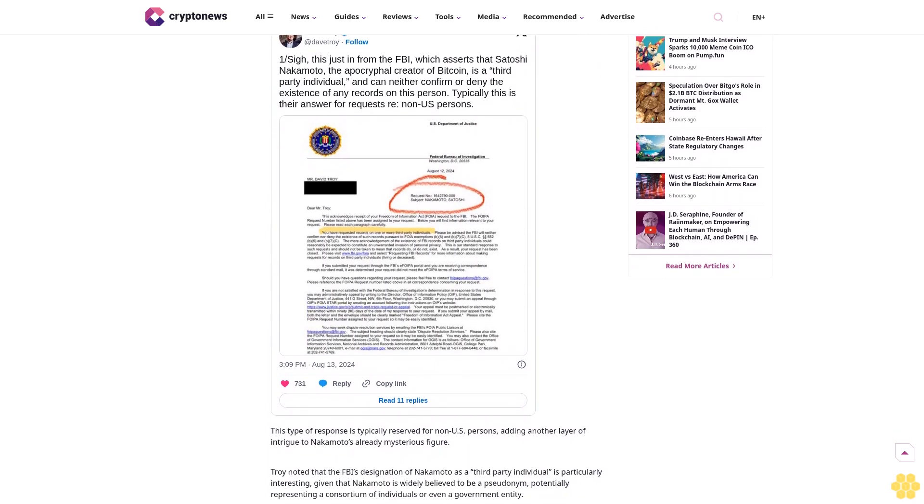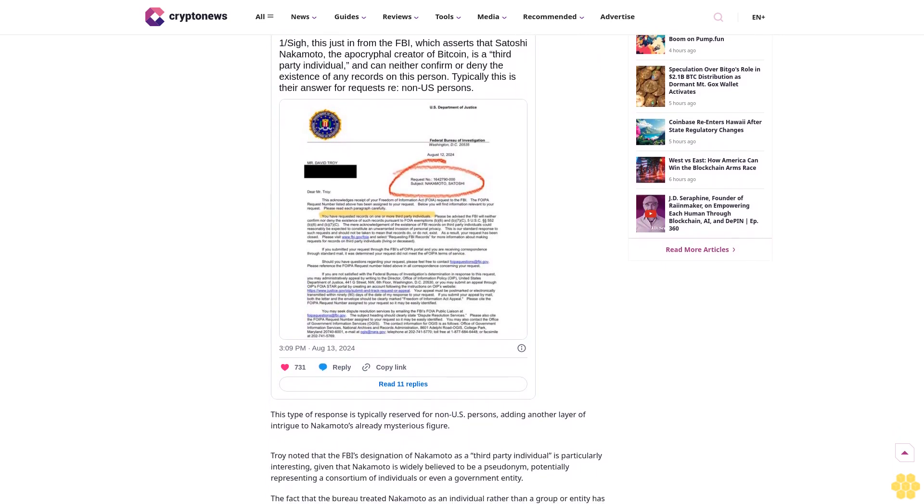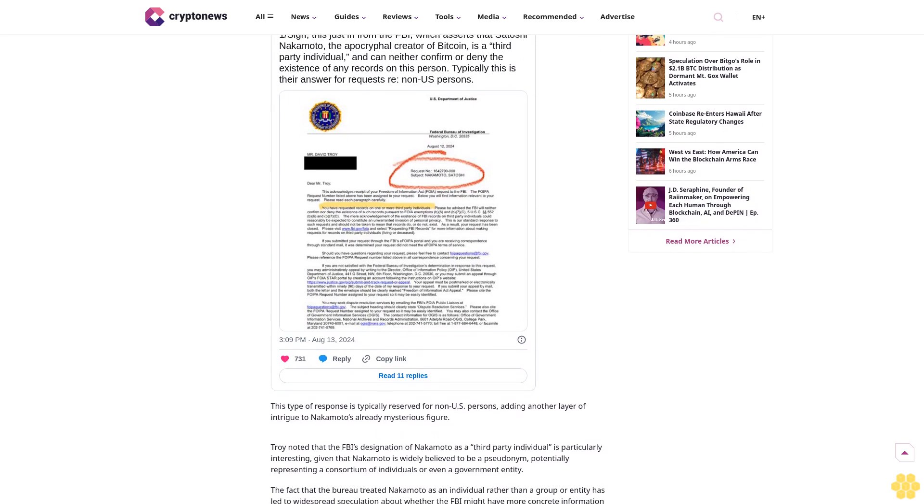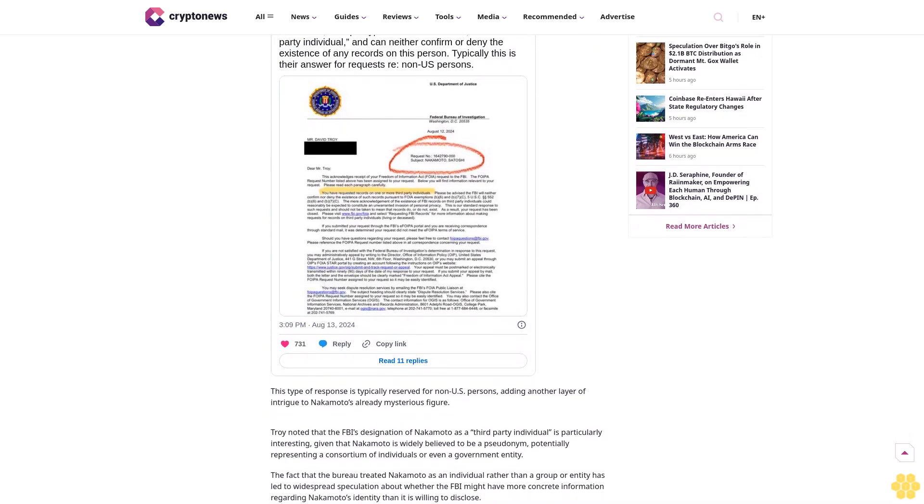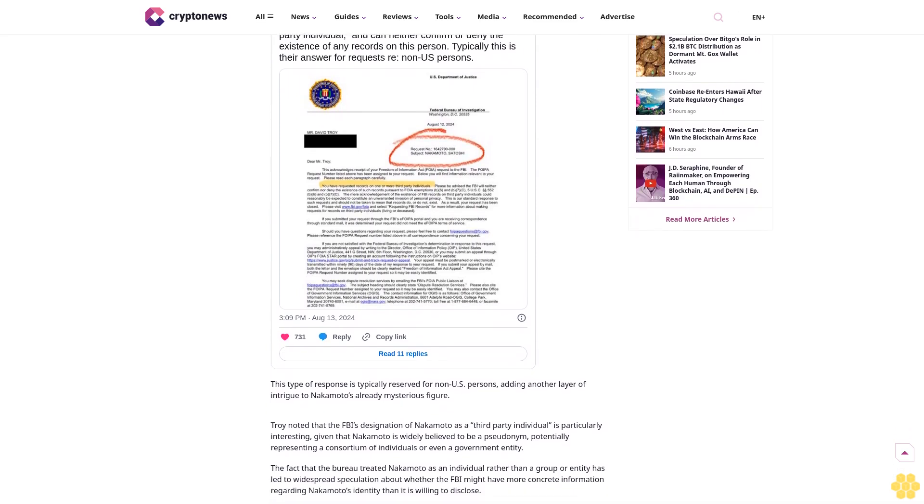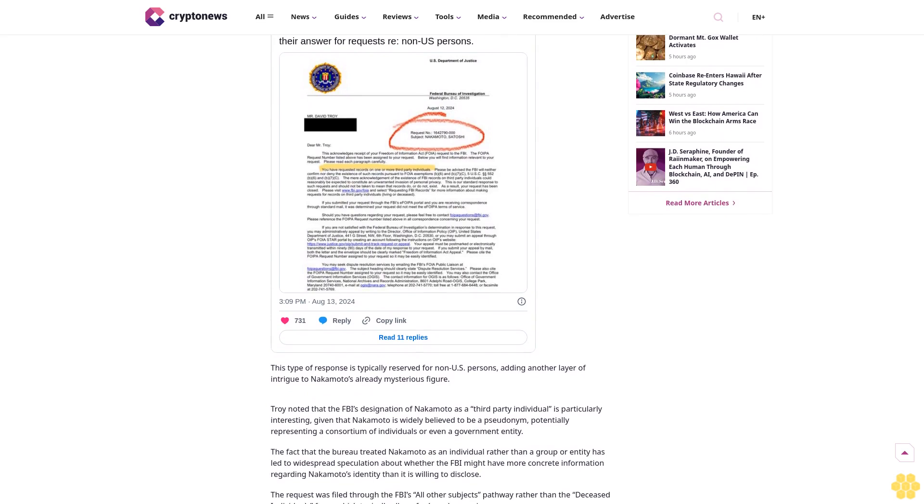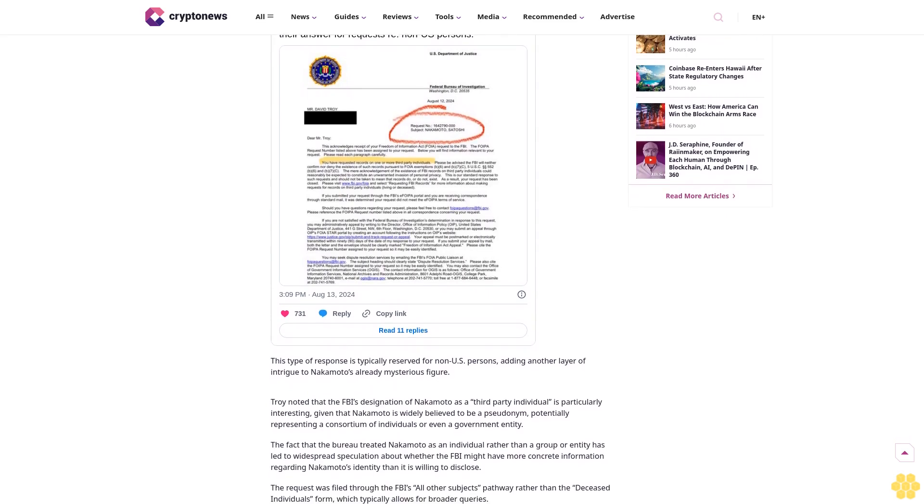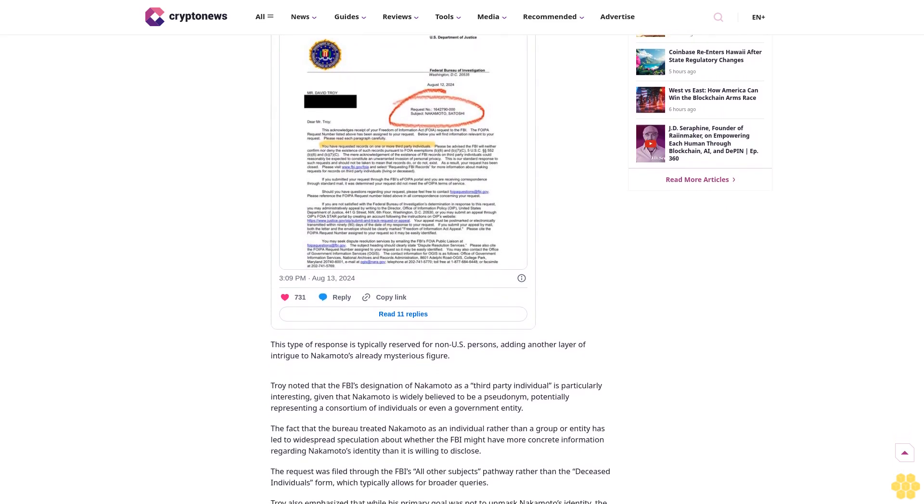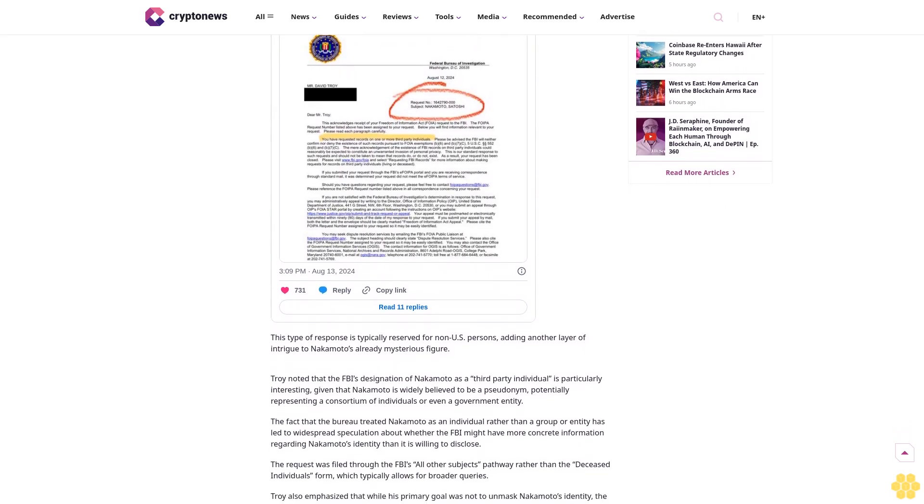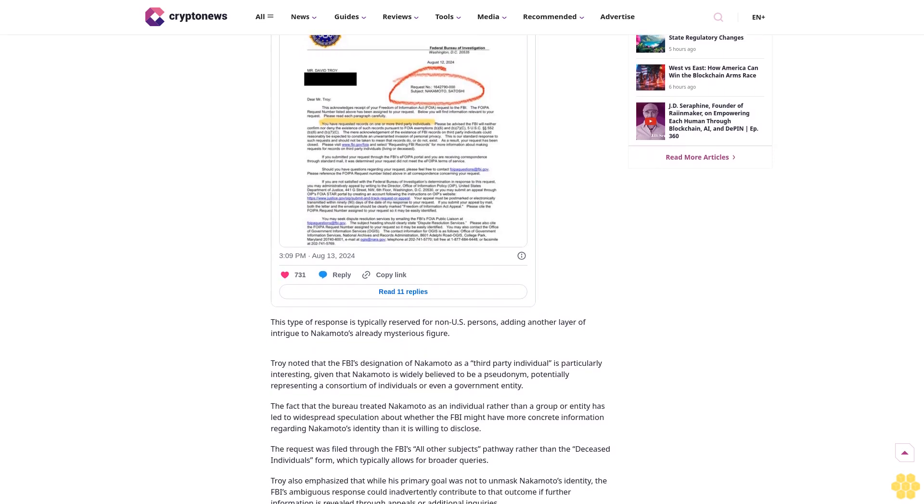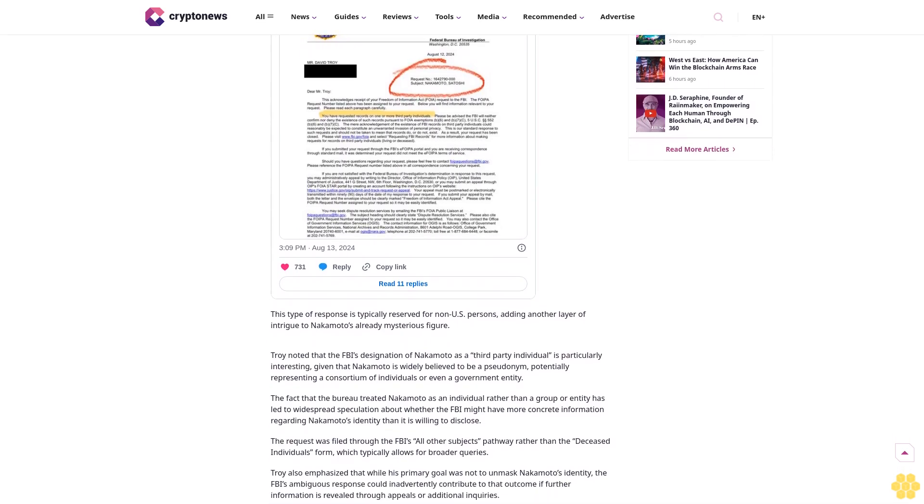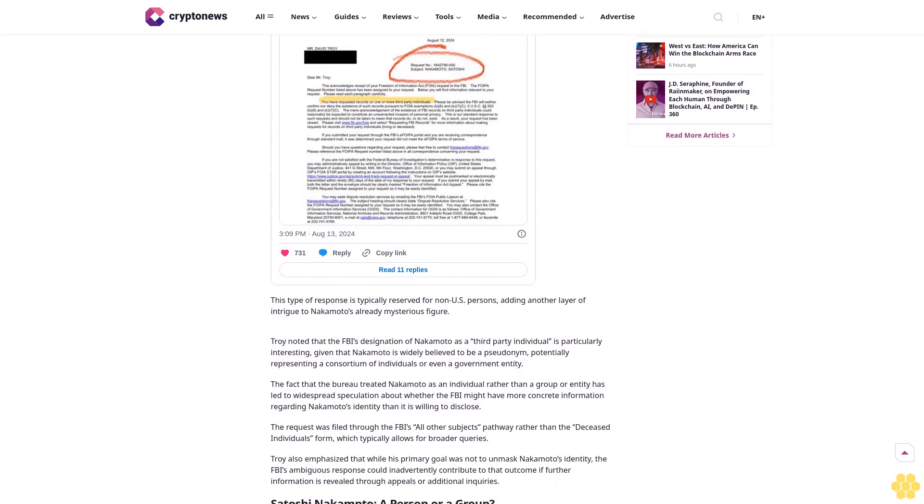The Federal Bureau of Investigation FBI has recently responded to a Freedom of Information Act FOIA request concerning the enigmatic creator of Bitcoin, Satoshi Nakamoto, in a manner that only deepens the mystery surrounding the pseudonym.